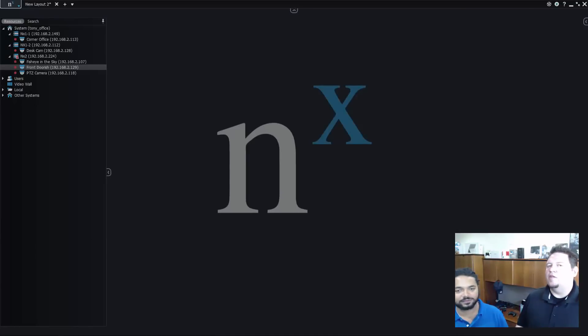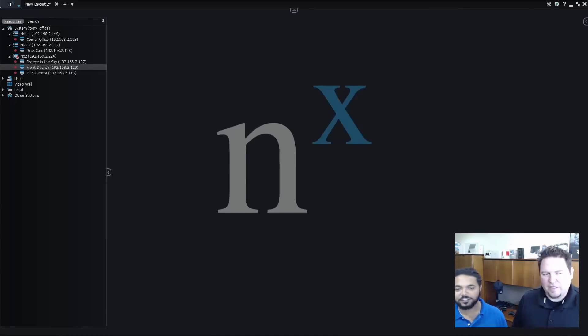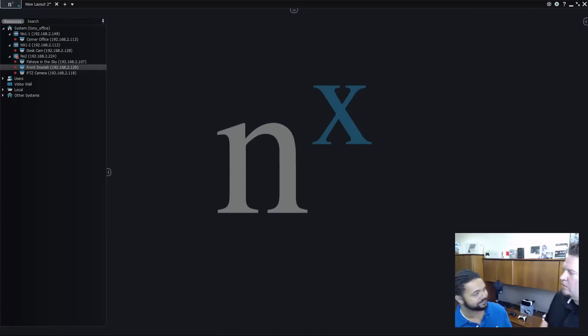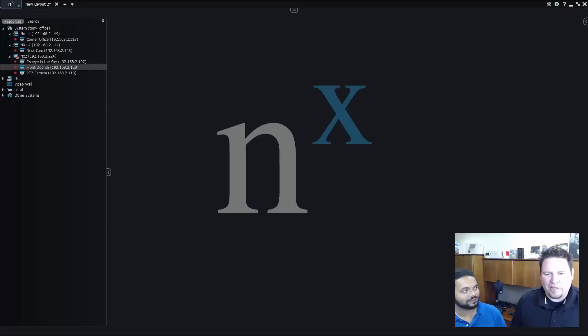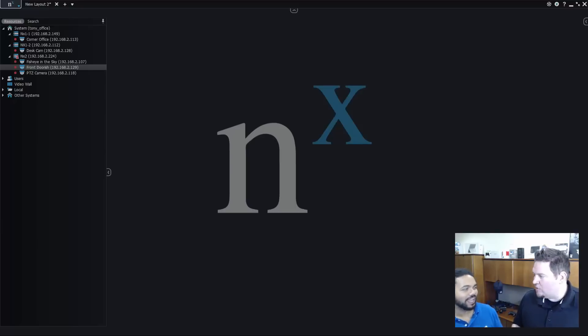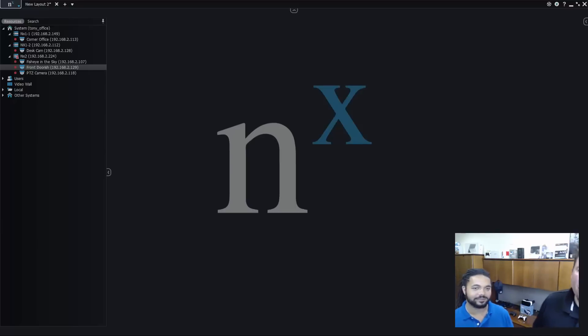Hey y'all, Tony and Charles here from Network Optics again. Hello everyone. So you were asking me about a new feature in 2.5 called PTZ preset as an action.